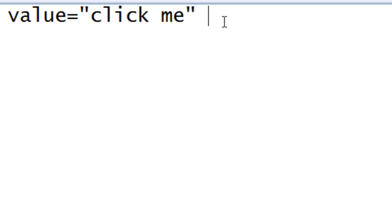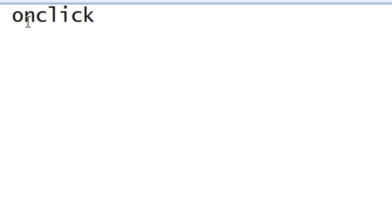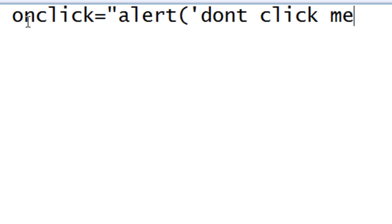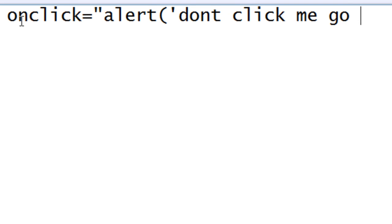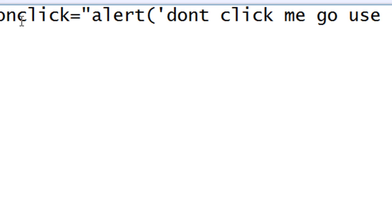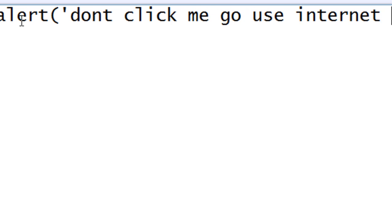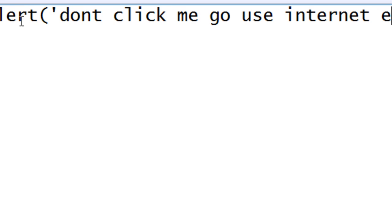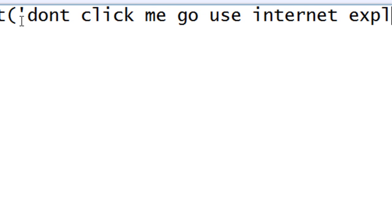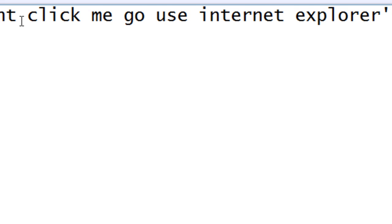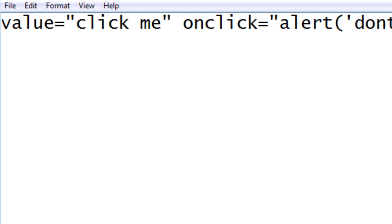Next to that what you want to do is put onclick equals, put the hash and then put alert bracket. And I'm going to put this in: don't click me. So type in whatever you want here. Then close it with a bracket, make sure you put it like that.